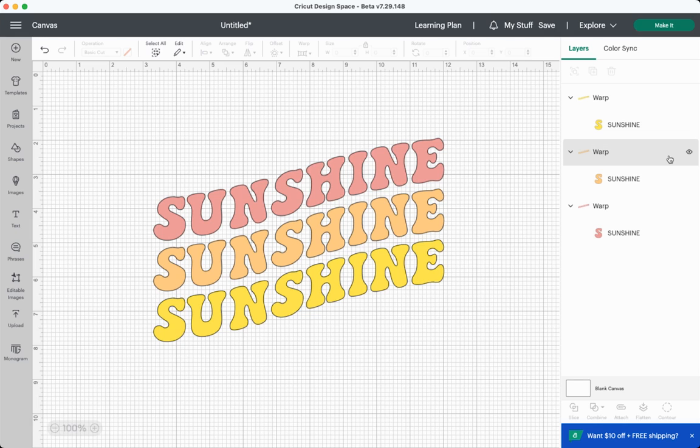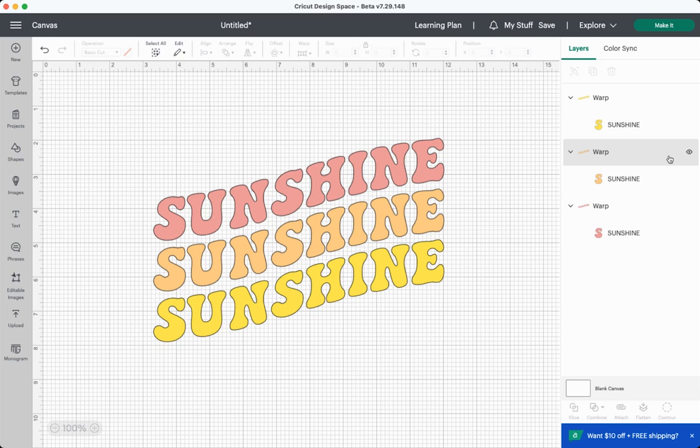So the question is, do I like the warp tool? And my answer is, it's okay. I do feel like there is a lot of room for improvement. I think my biggest beef is that you can't change the amount of warp. Because I really feel like that would make it much more robust and you can do a lot more with it. Something like Illustrator makes this just so much easier, and coming from an Adobe Illustrator background, I'm a little frustrated that I can't do things quite as easily.